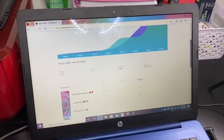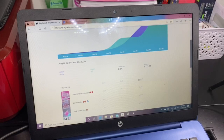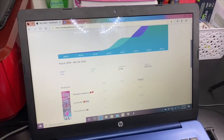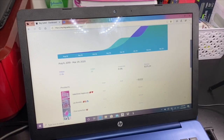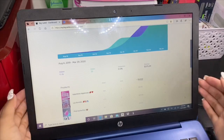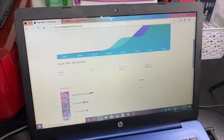Welcome back to my channel. In today's video I'm going to be showing you guys how you can ship your orders using Pirate Ship. Pirate Ship connects to pretty much anything — it can connect to eBay, Shopify, Big Cartel. In this case we are going to be talking about Big Cartel, because that is the website that I use.